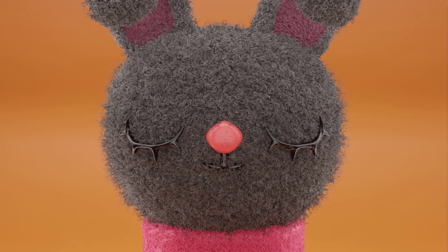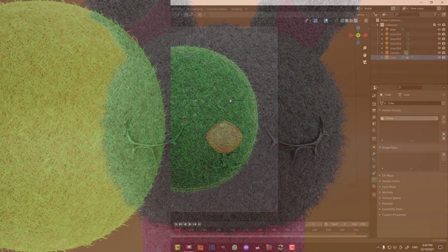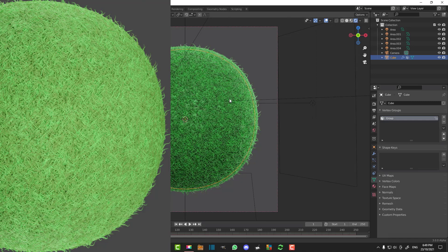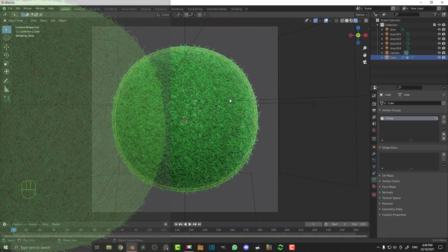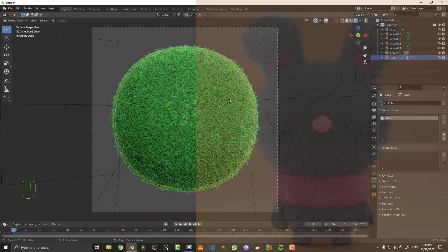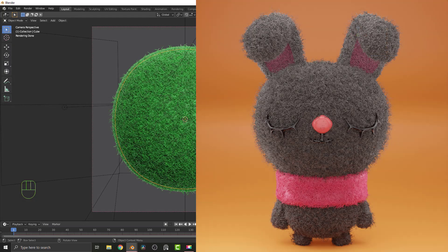Welcome to another Blender tutorial. Today I'm going to be showing you how to make a simple felt material in Blender. We're going to be making a procedural material and then on top of that we're going to be adding two particle systems. I've been using this felt shader for a few of my character projects and it works pretty well.